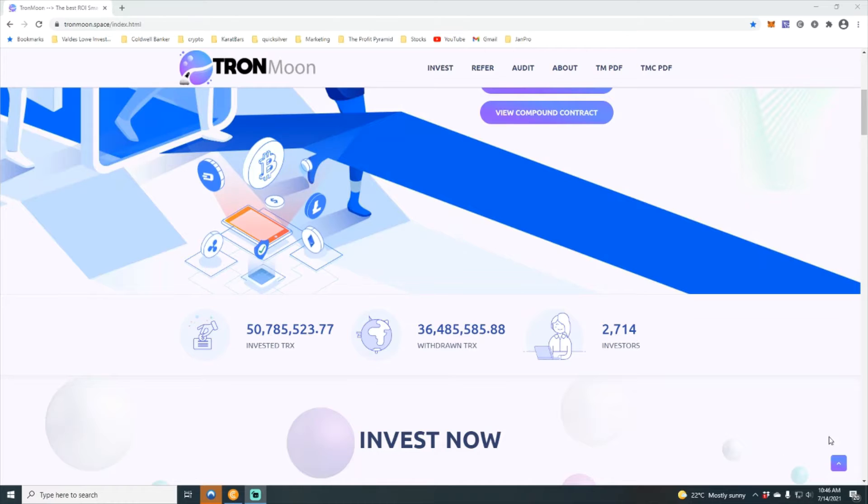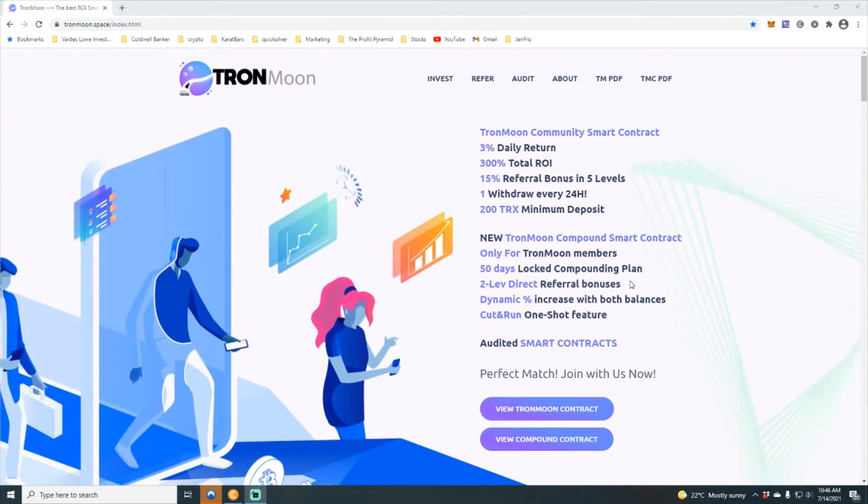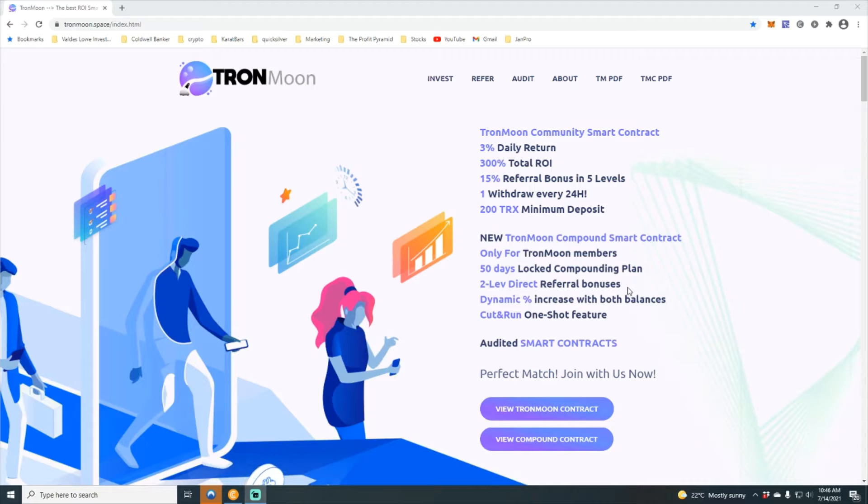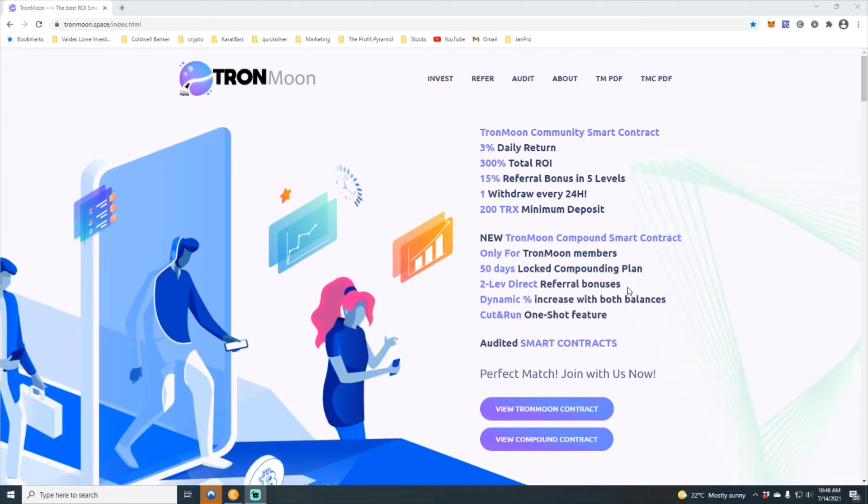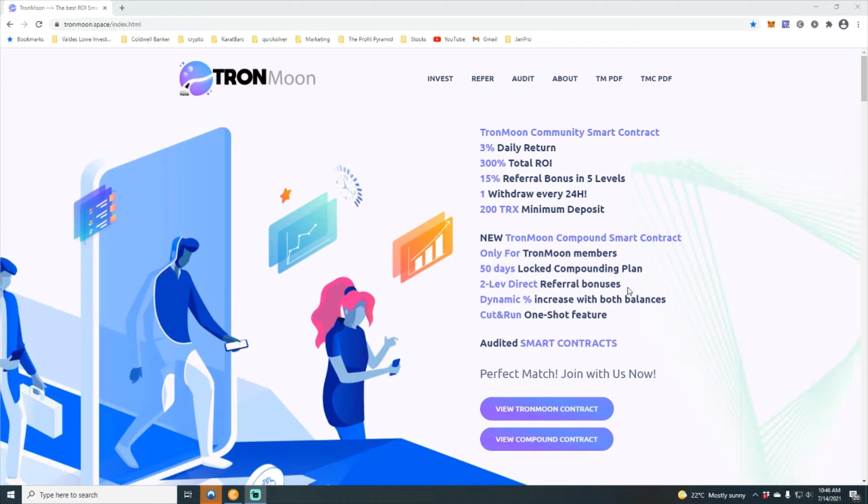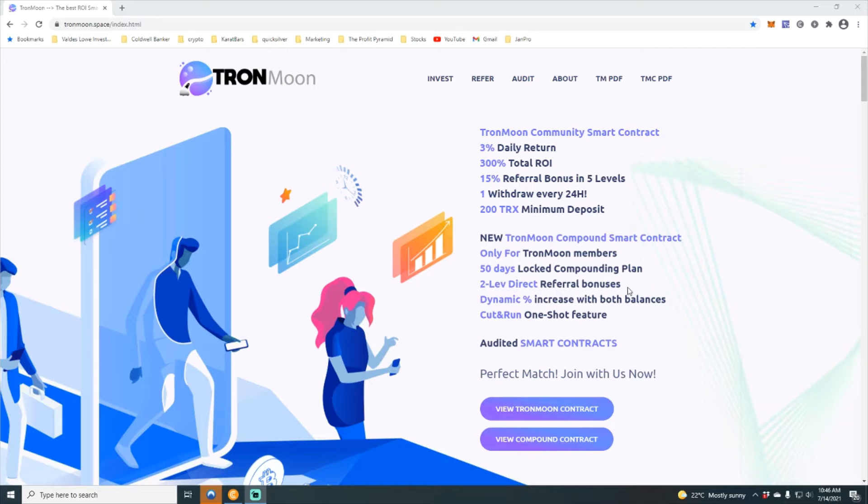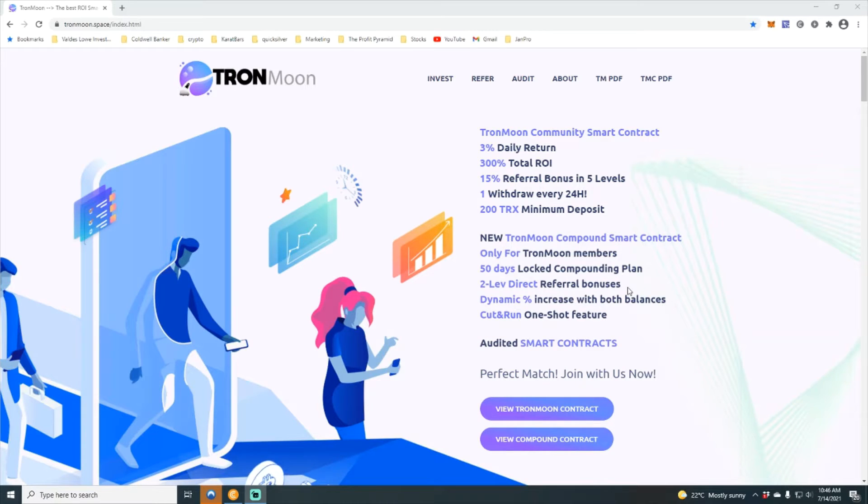First off, as always, just a little introduction on Tron moon. Tron moon community smart contract pays 3% daily return, a total of 300% return on investment, 15% referral bonus down five levels, one withdrawal every 24 hours, a 200 Tron minimal deposit.